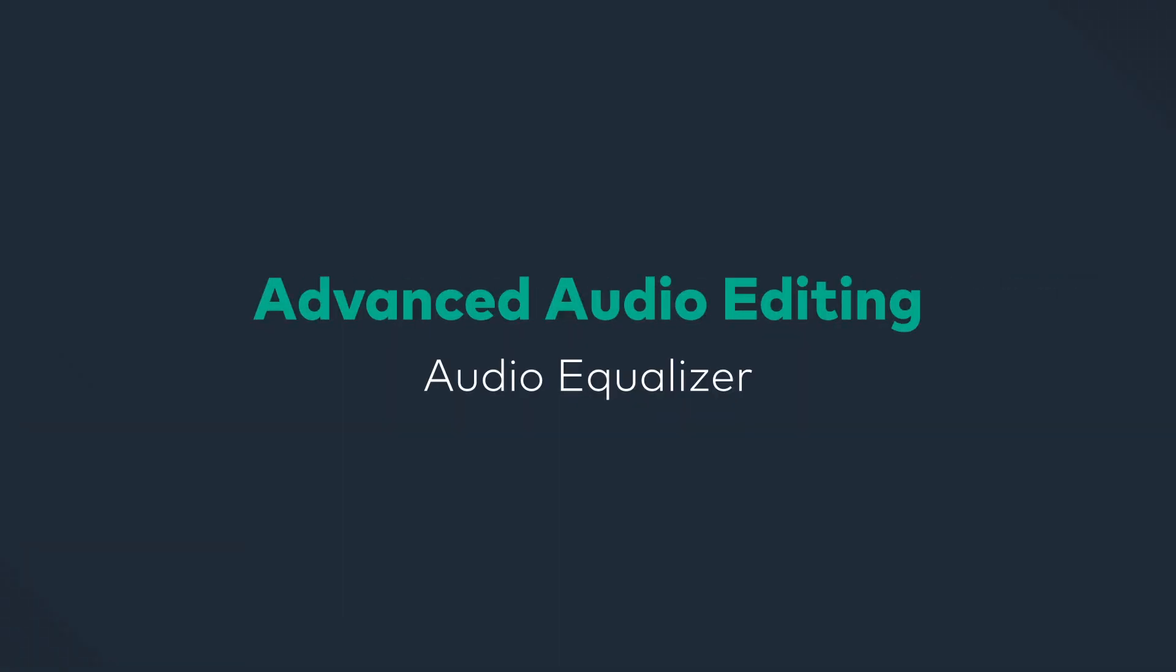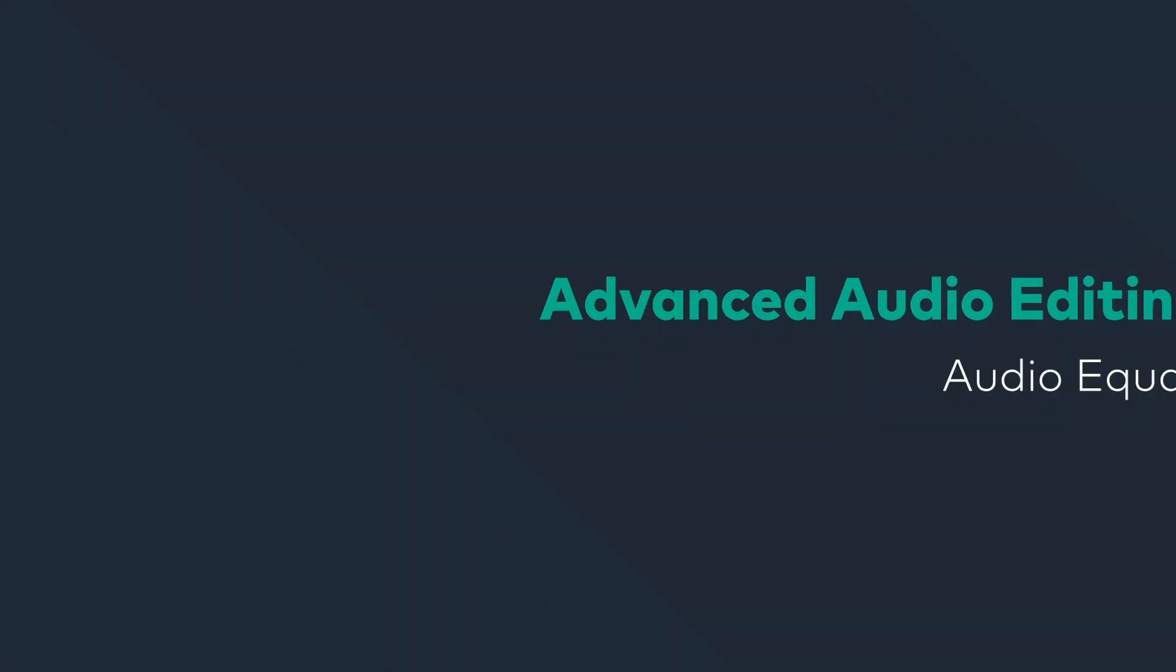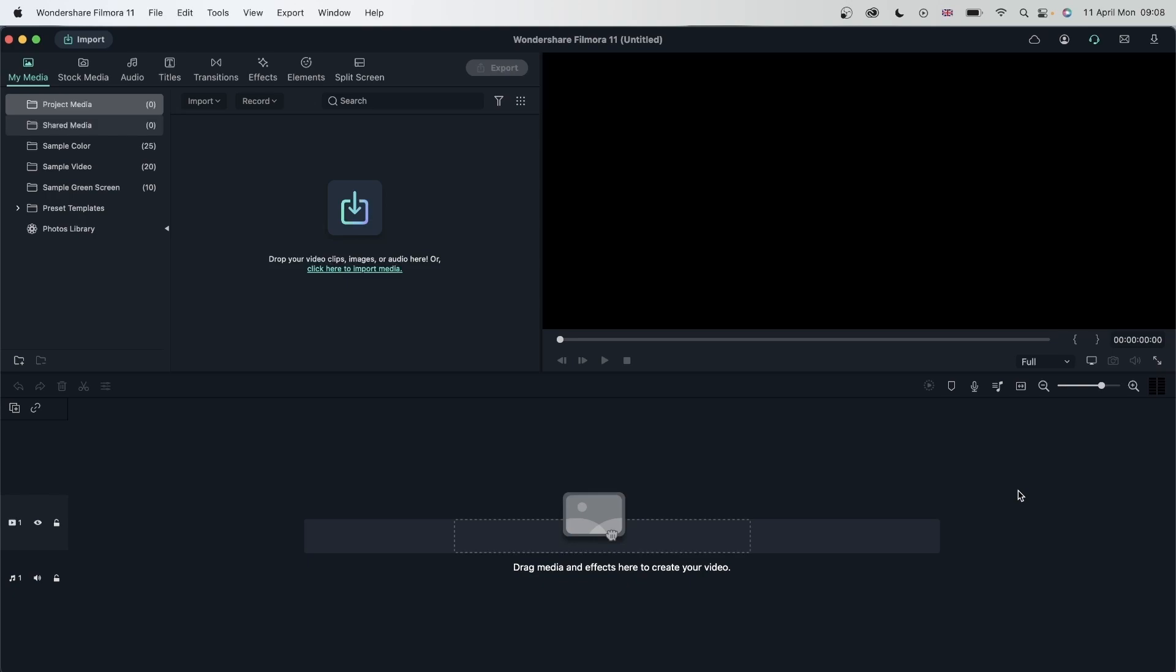In this lesson, we are going to learn about a tool called Equalizer. With this tool, you can adjust the frequencies of your audio and change them in the way you'd like. By the end of this lesson, you will know how to use this tool and apply it to different situations. Let's get started.